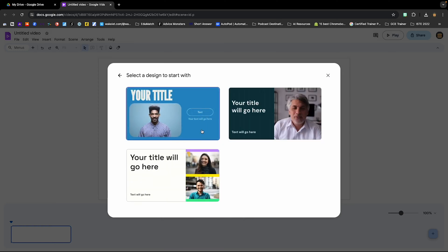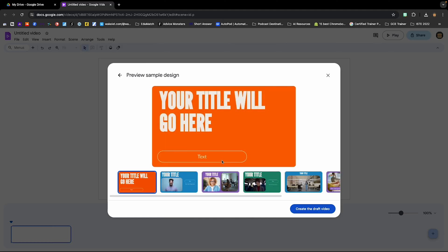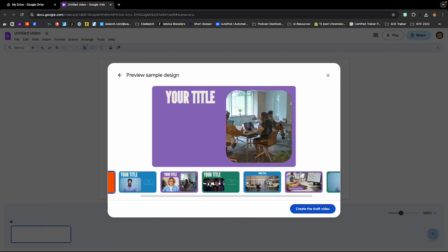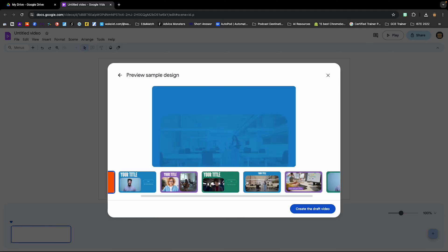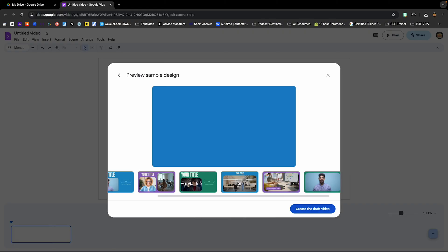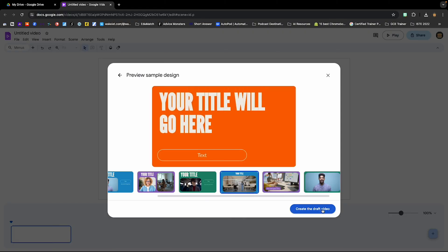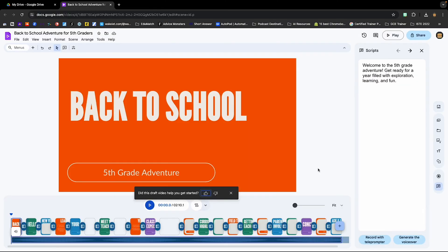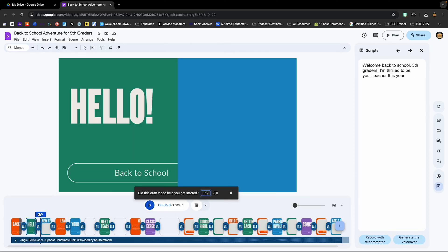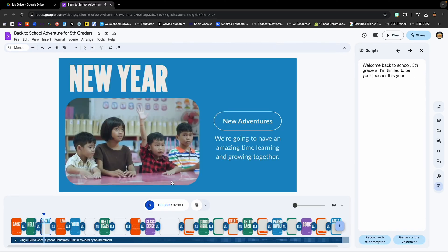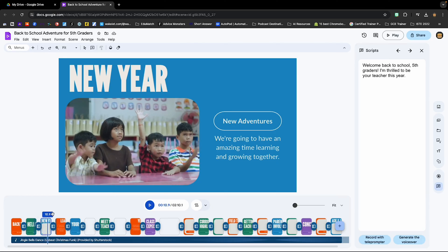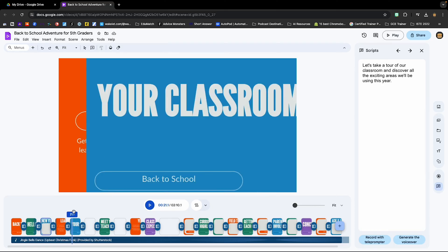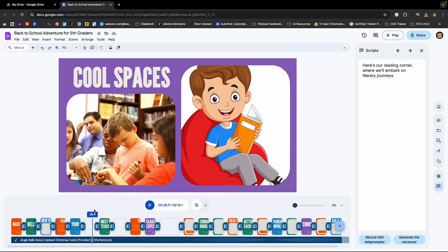Let's go ahead and select a design. I'm going to go with this one here. From here, you can choose your color palette. I'm going to go with this blue one here and create the draft video. And it officially created my video. It created slides, transitions, and there's actually an audio music track playing in the background as well. And if I scrub through, it's got every single one of those talking points that the outline originally had.